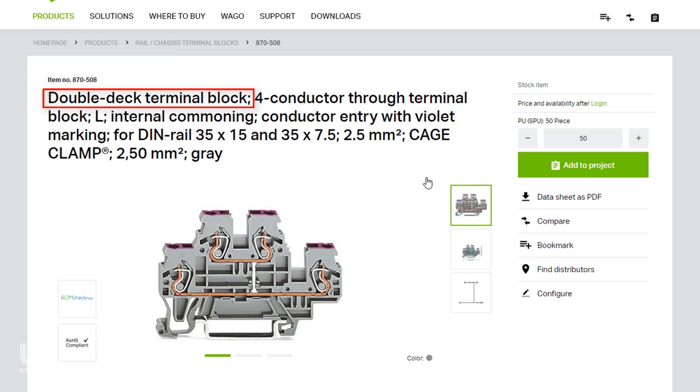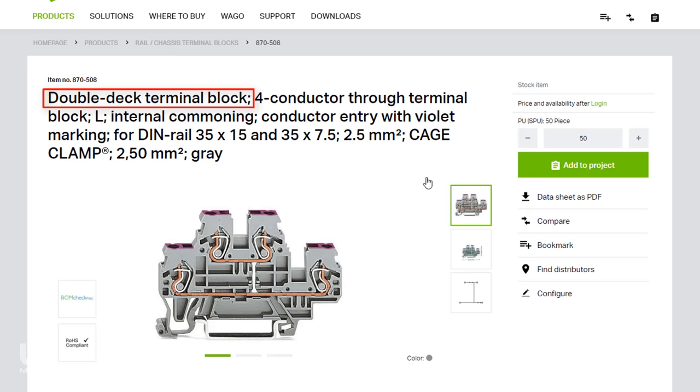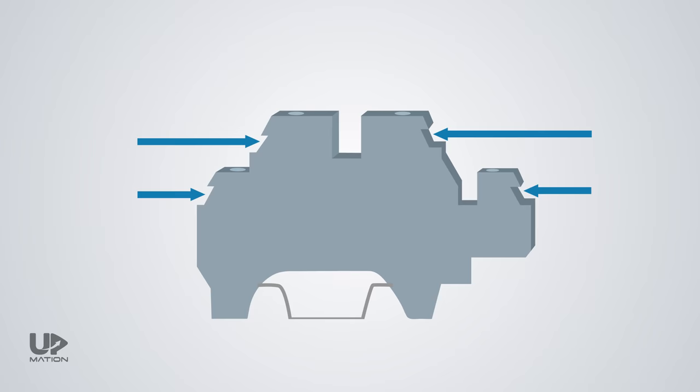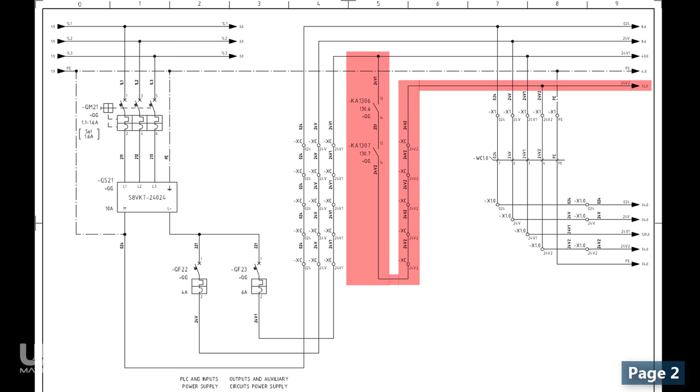There are a variety of terminal blocks in the market. In this case, to save some space in the panel, we have used some double level terminal blocks. They occupy the same space as the ordinary terminal blocks, but we can connect two wires to each side of them.